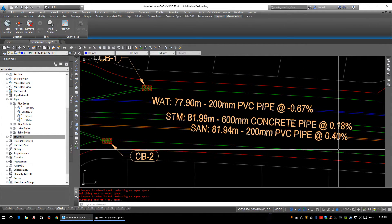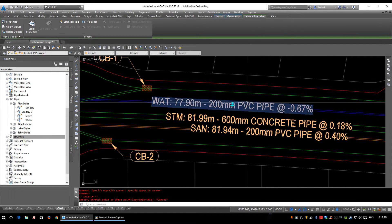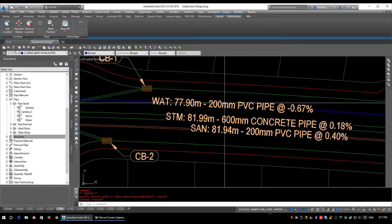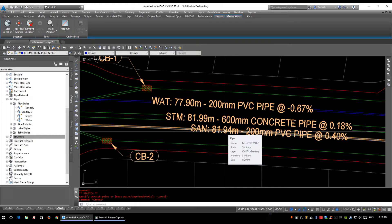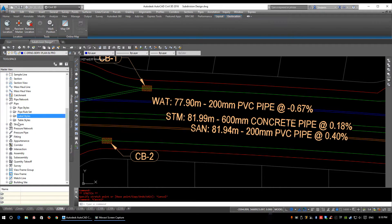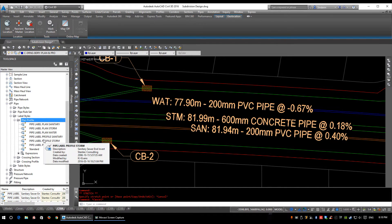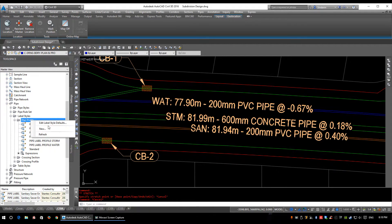Now let's take a quick look at pipe label styles. These labels are physically attached to the pipe — you can only slide them along the length of the pipe or leader them away. They display exactly what's in the pipe: the slope, material, size, network name, length, etc. To access these, go to the Settings tab, under Pipe go to Label Styles and double-click. We'll be editing plan and profile labels. I have a pipe label plan sanitary and a pipe label profile sanitary — a sanitary label for both views.